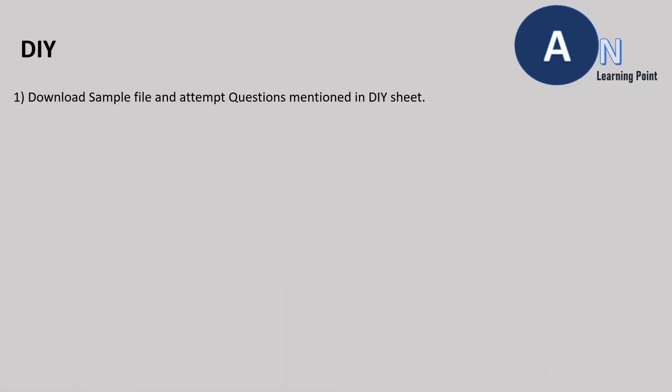You can DIY to get hands-on on this formula by using the sample file, which gets downloaded from the link mentioned in the description box and post your queries and feedback in the comment section.